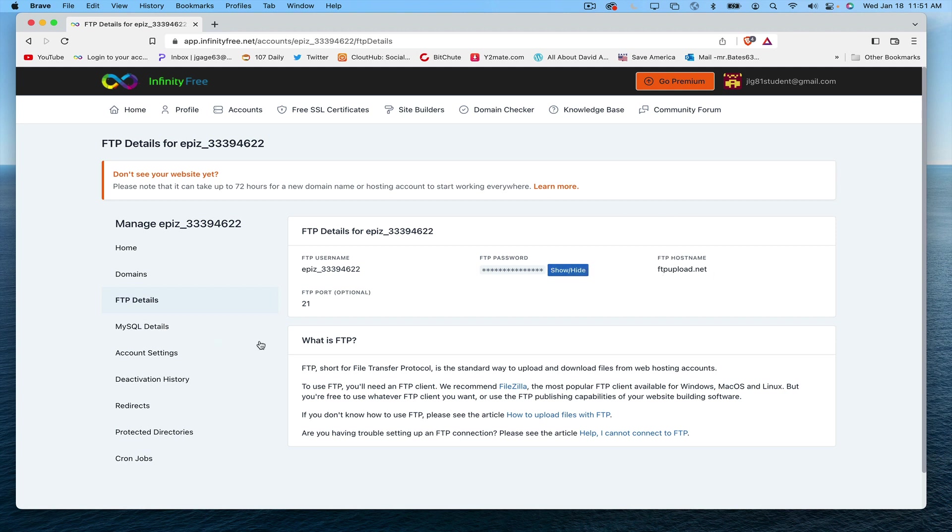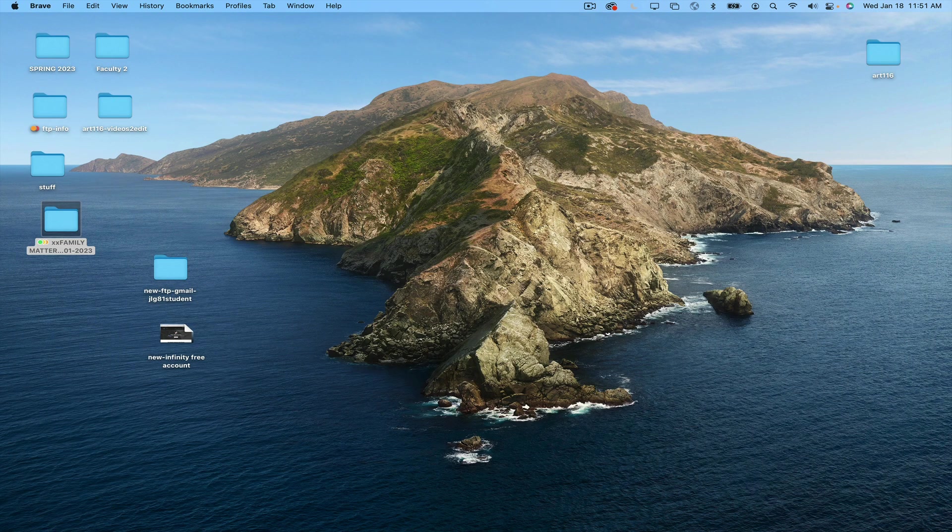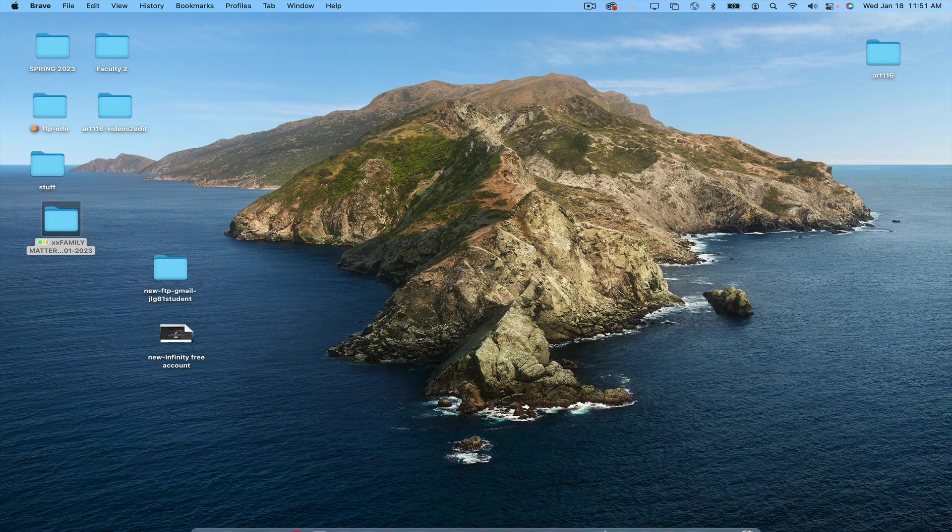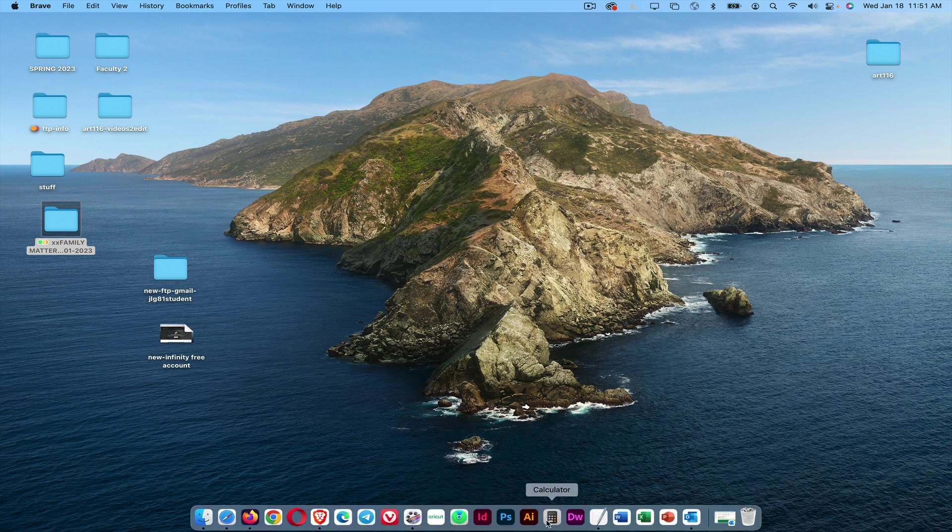Now I'm going to use this information when I connect my website to Dreamweaver, and I'm going to do that right now. I'm going to go ahead and launch Dreamweaver.